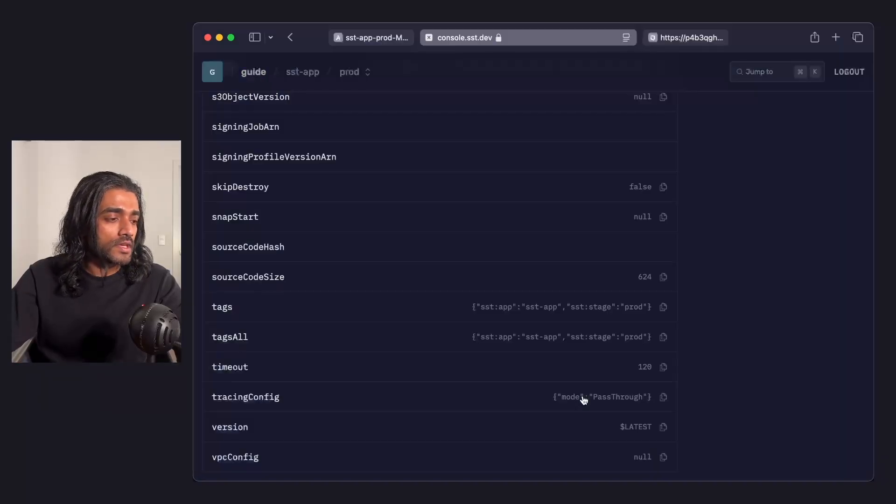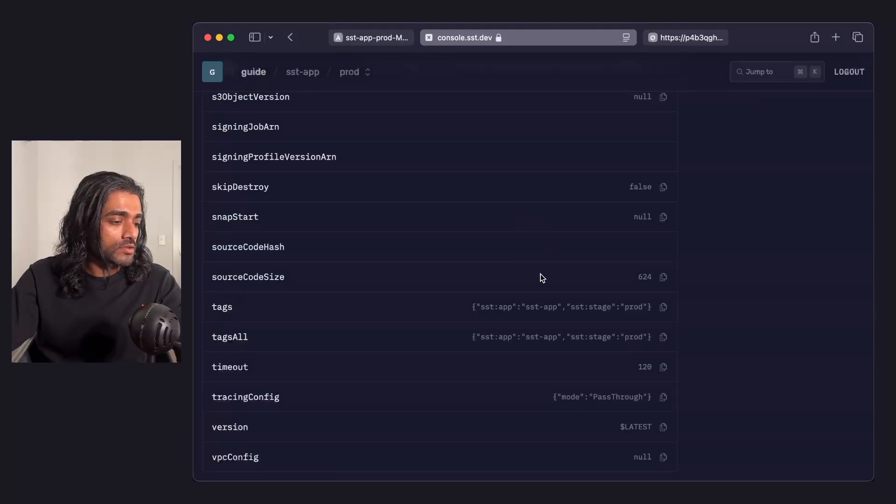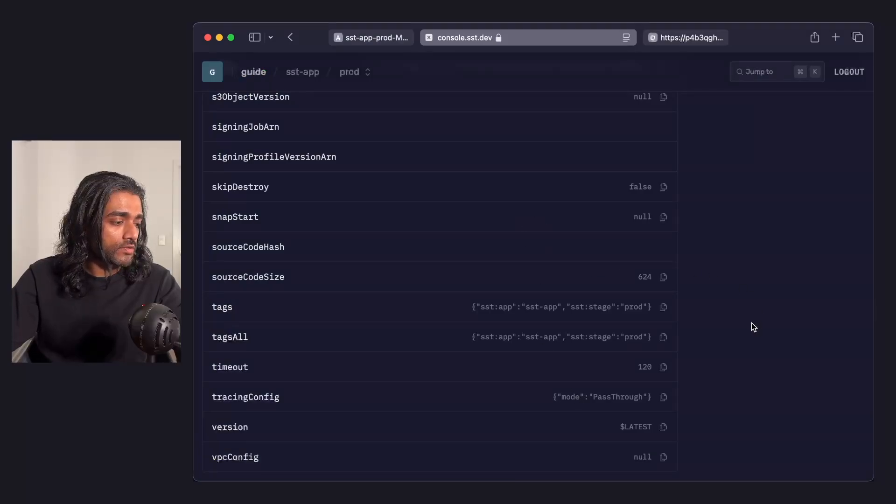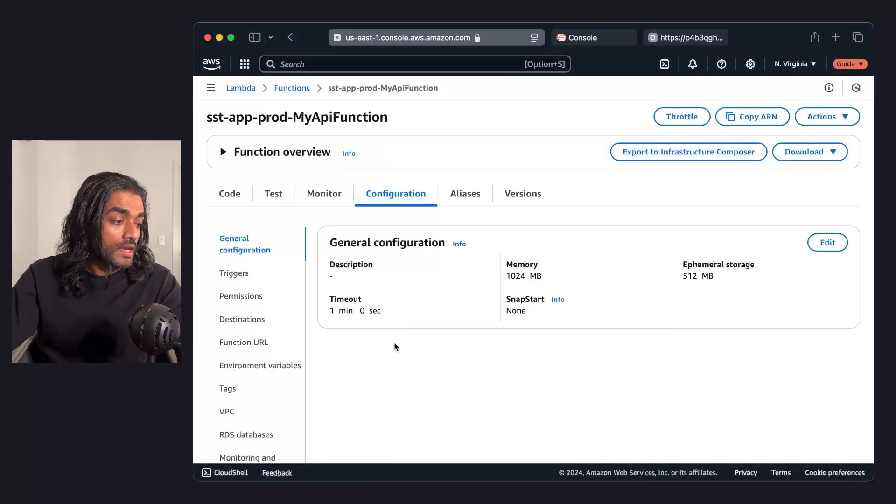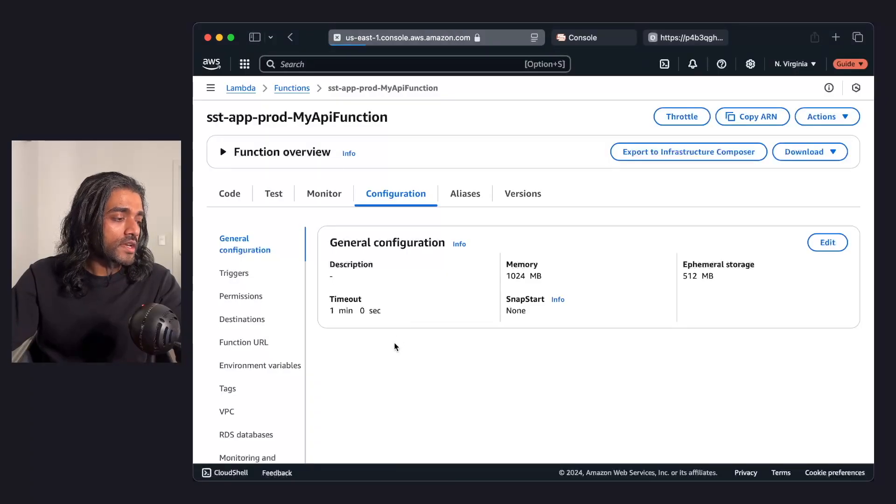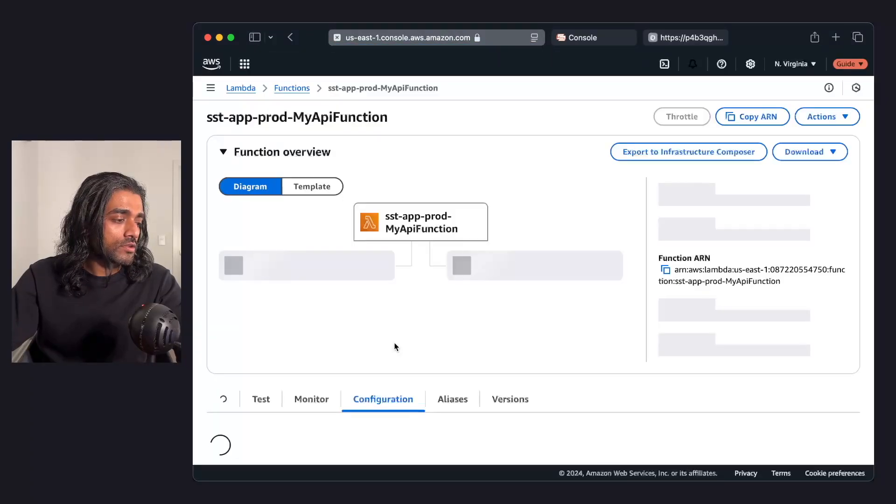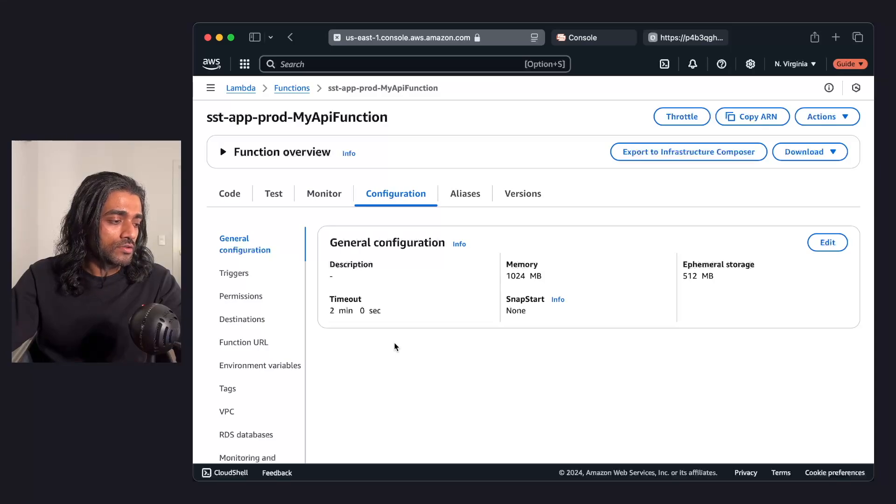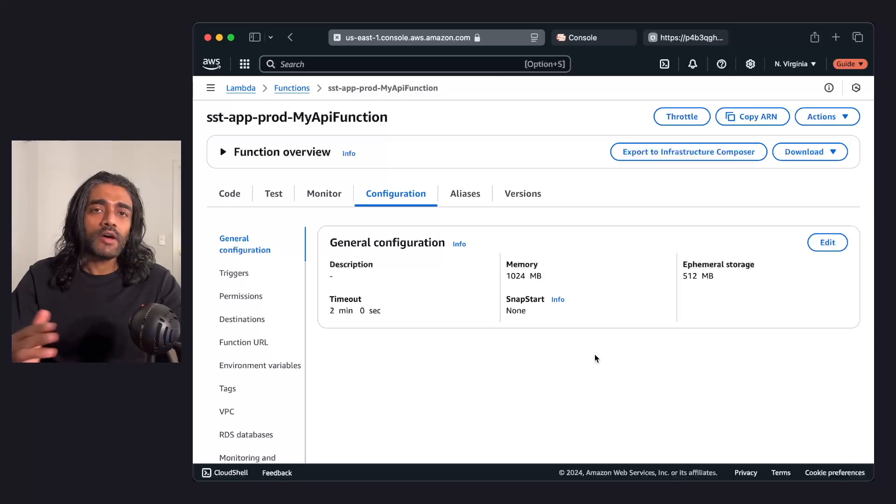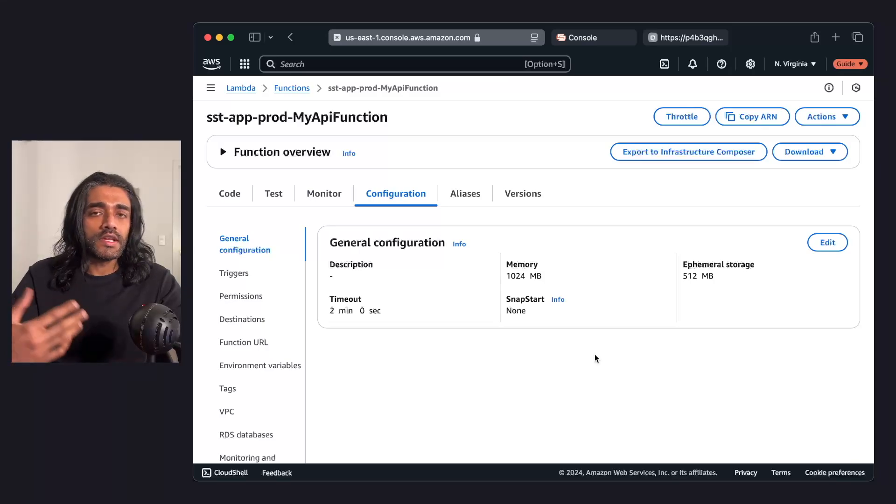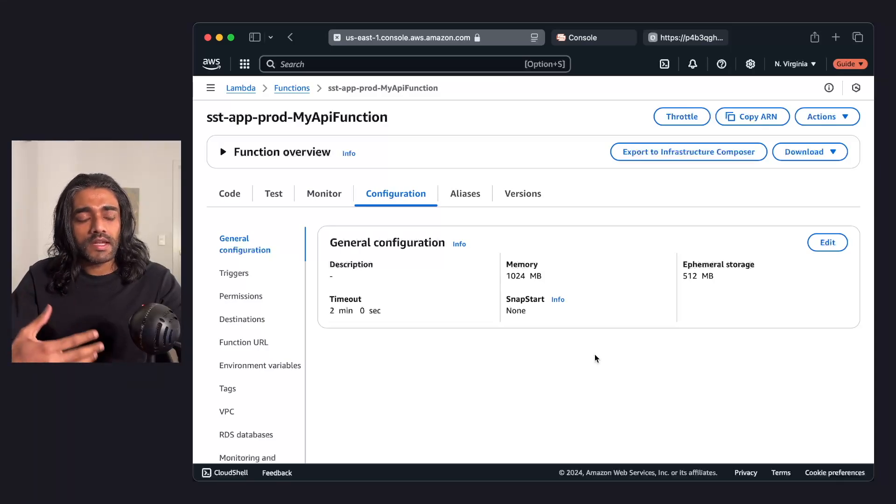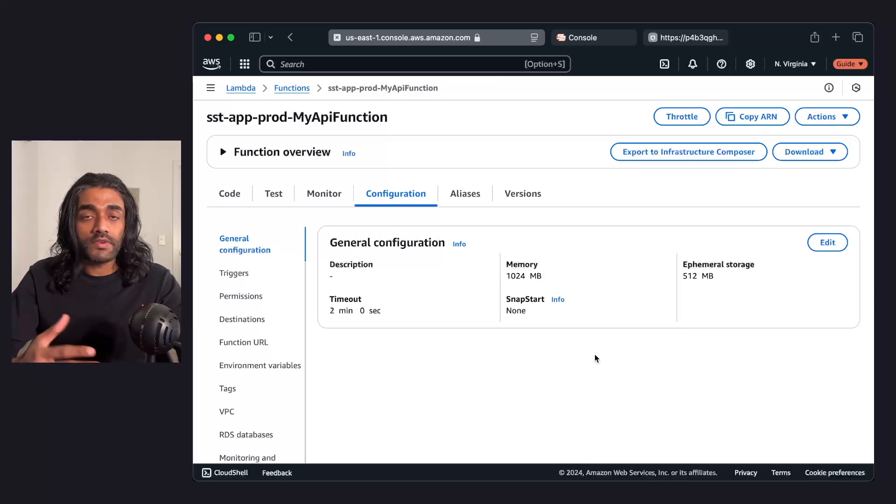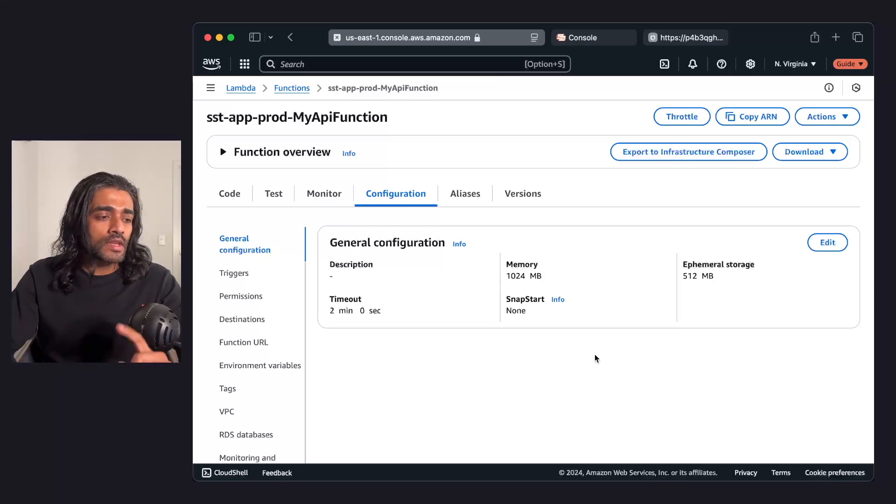So if I go back to the AWS console or let's stop at the SST console first, again, the timeout is set to 2 minutes because that's what our config says. And now if I refresh the AWS console, it shows that it's set to 2 minutes. And now the resources in AWS and in our state and in our SST config are all back in sync again.